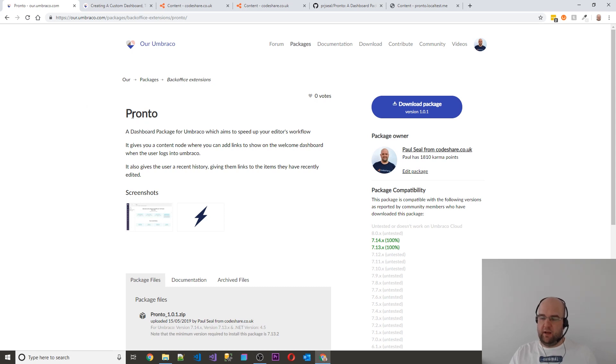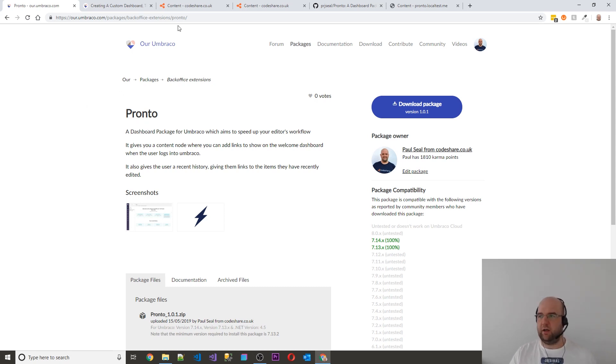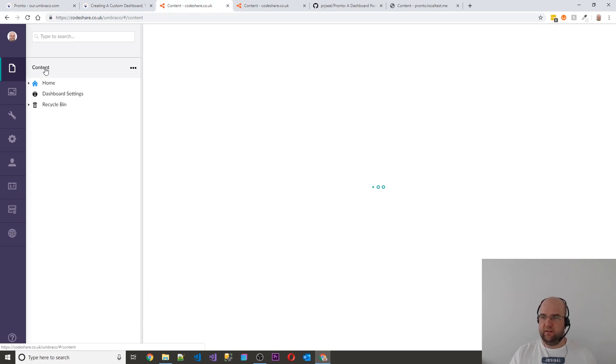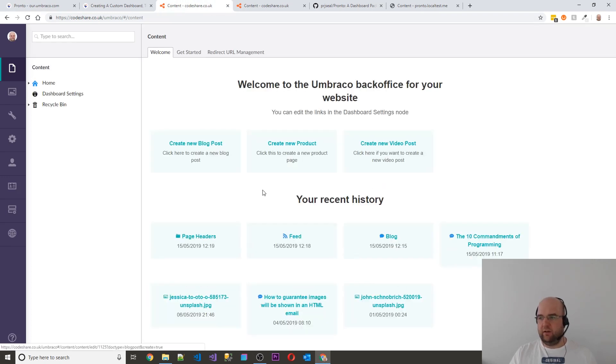So it's trying to make things happen quicker when you log into the back office. So I think it's a Spanish name for fast or something like that. Anyway, it works for me.